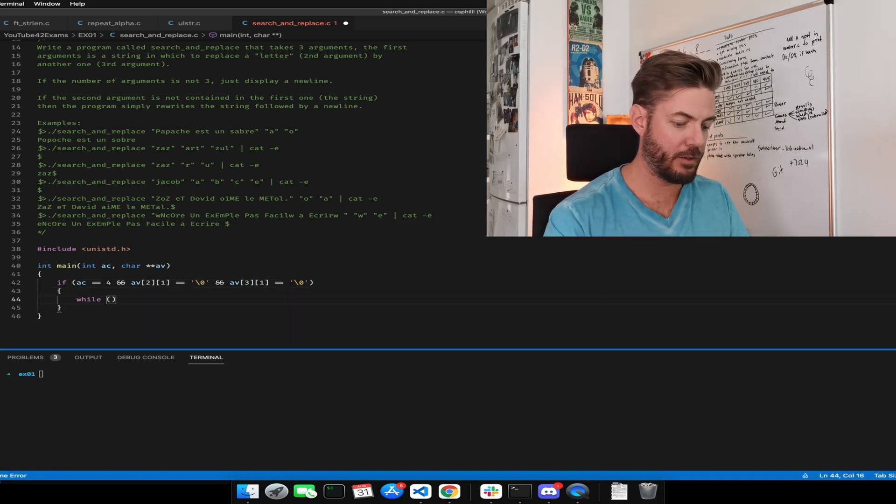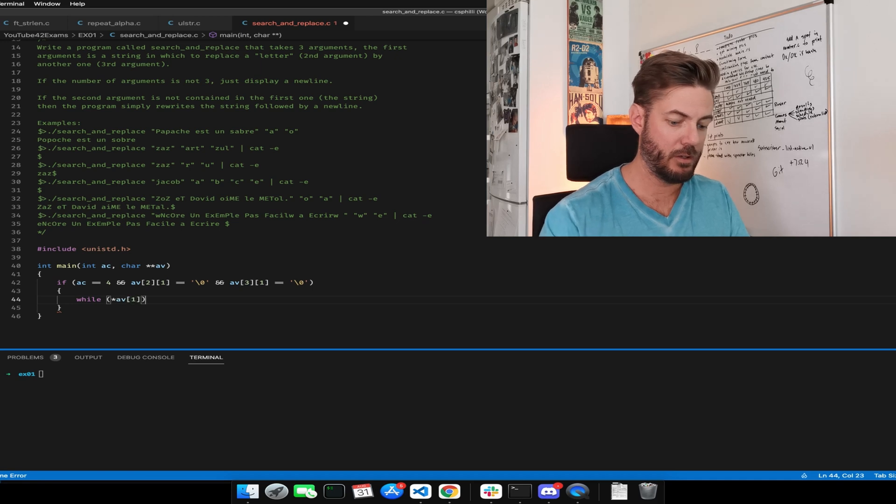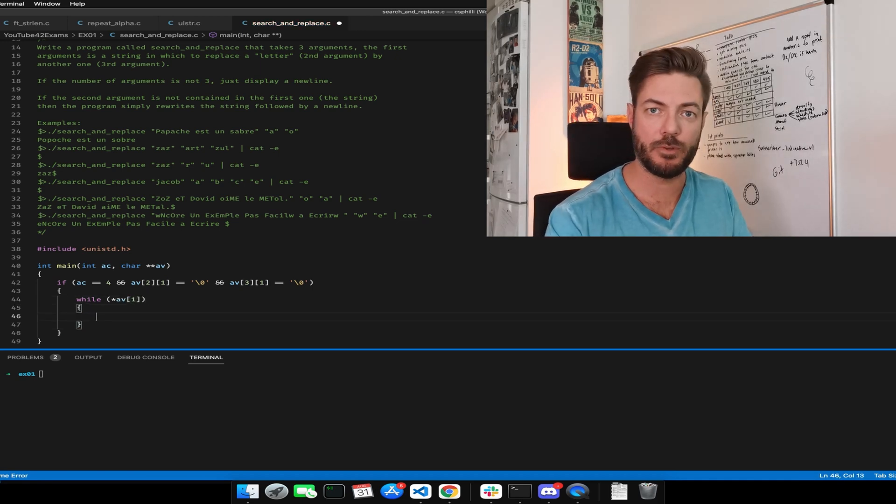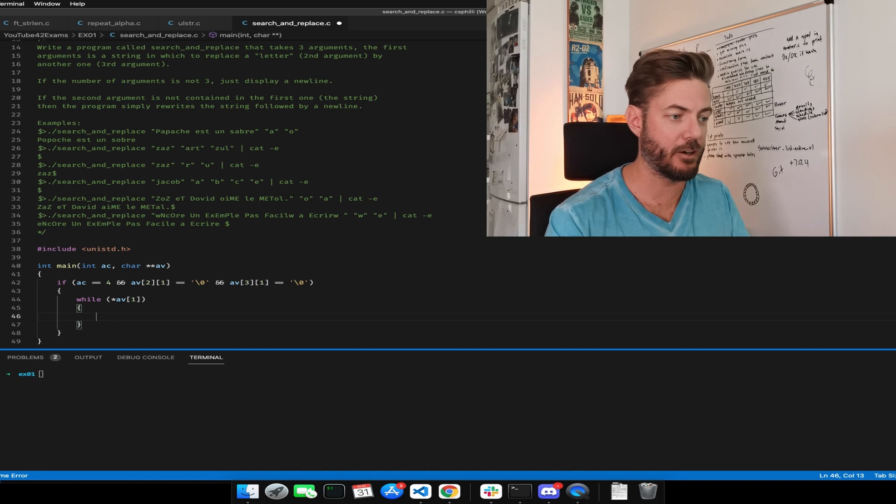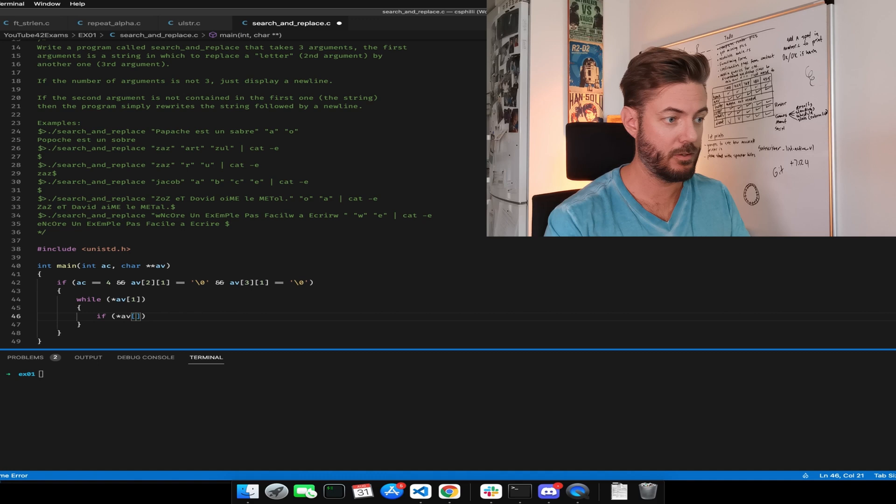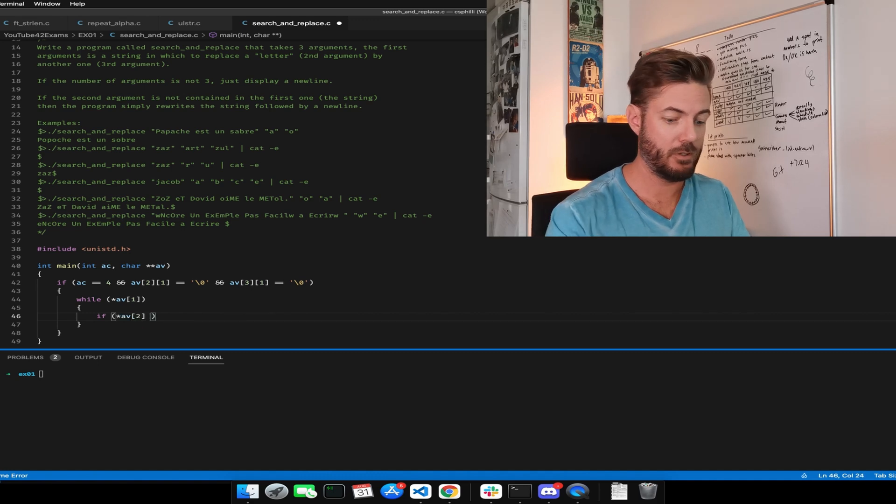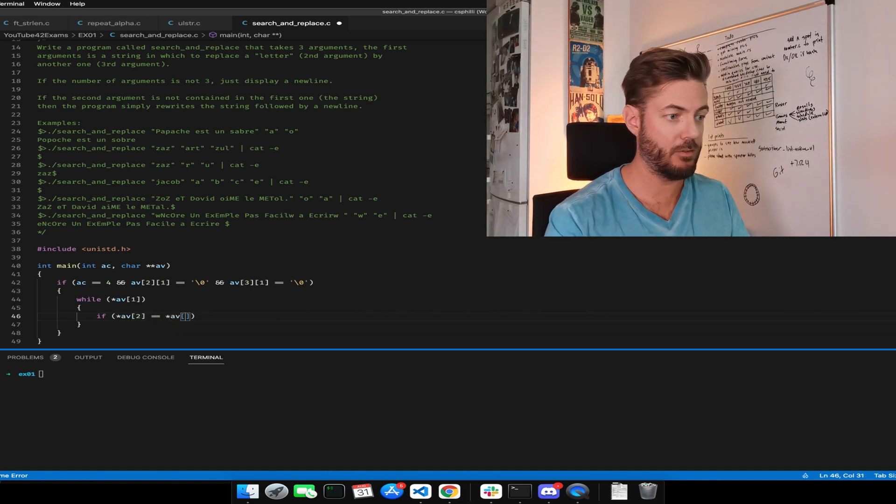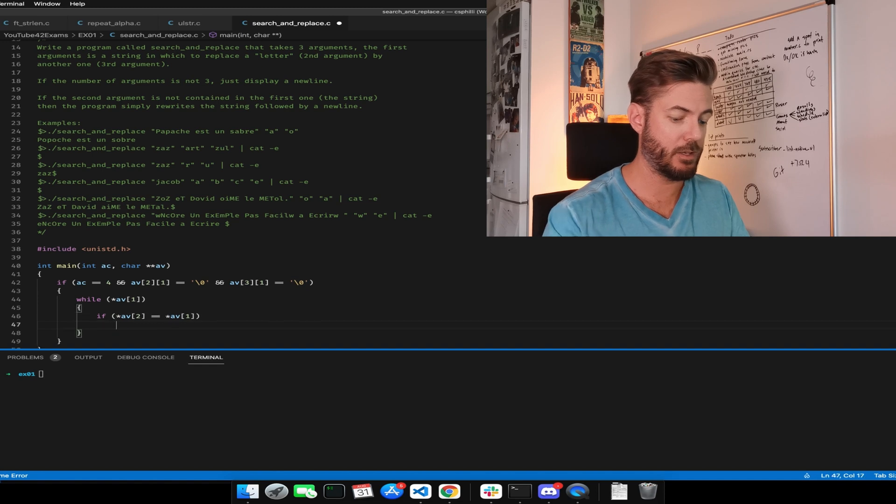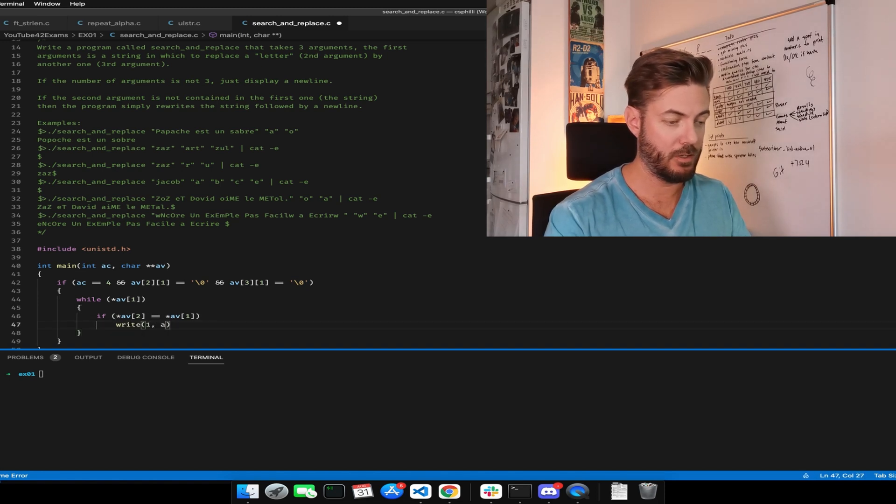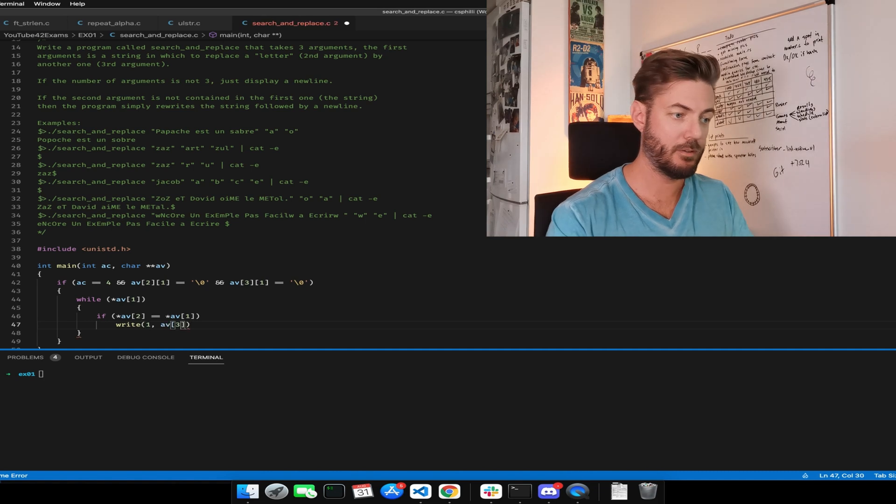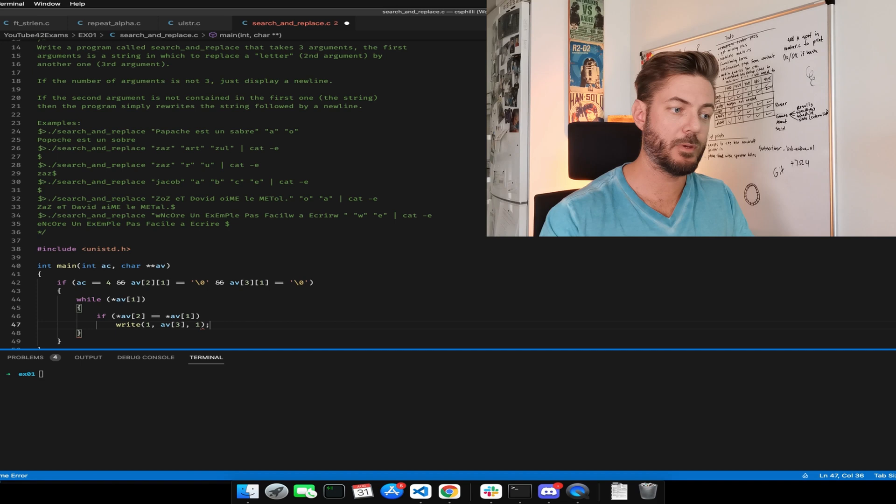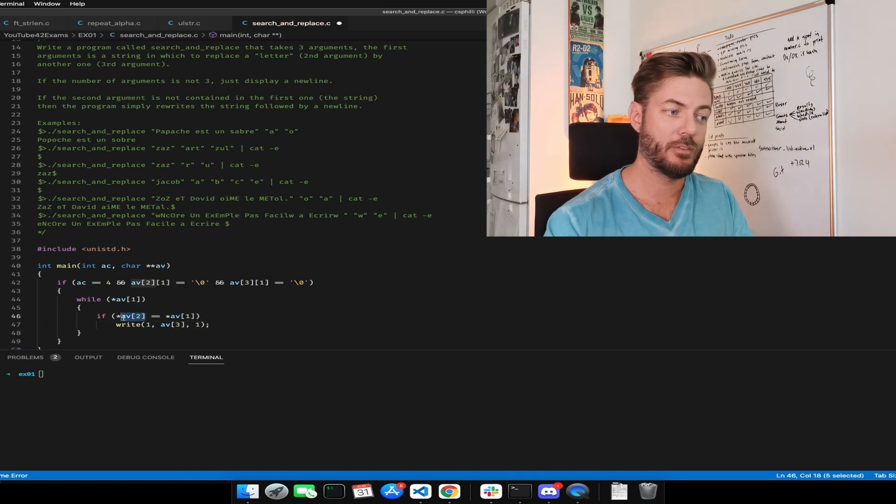Now we need the while loop: while AV one. Now we're going to check if we find the second argument within the string. If AV two equals AV one, then we're going to write AV, AV three.